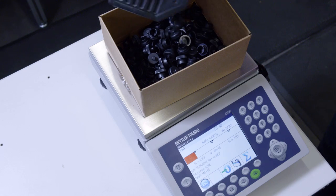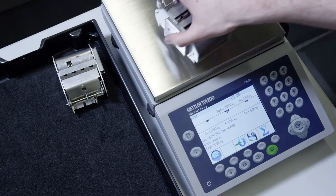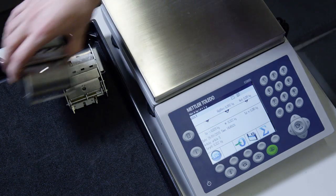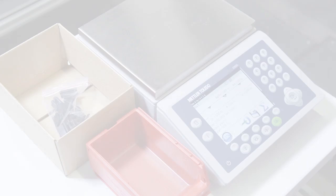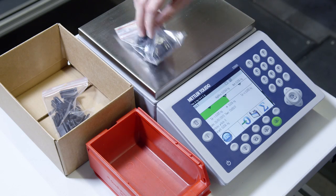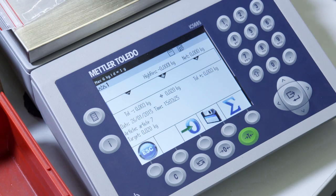With the Mettler Toledo ICS-4 and ICS-6 scale family, you can verify products or packages quickly and securely for efficient quality checks.